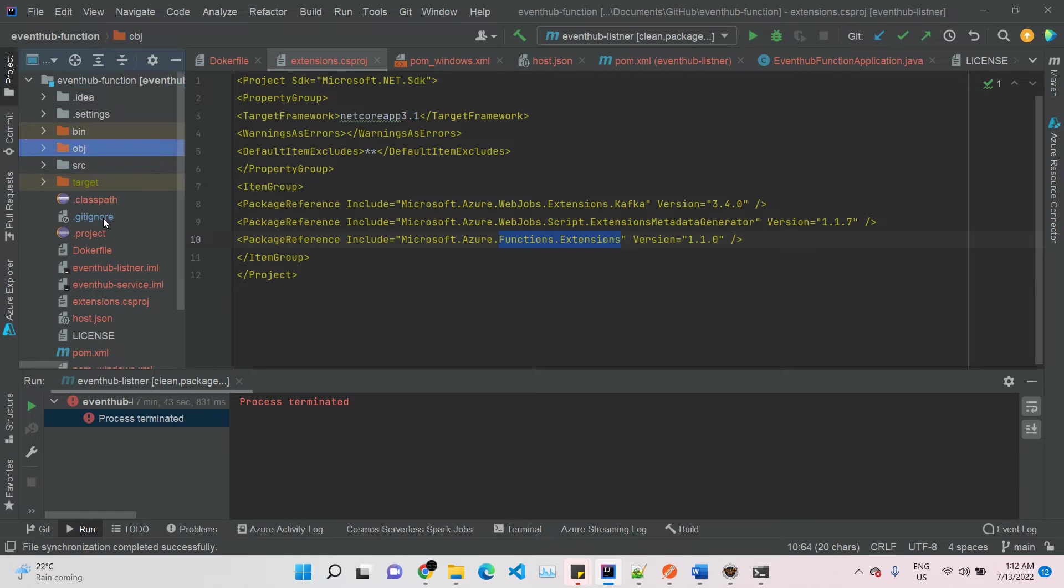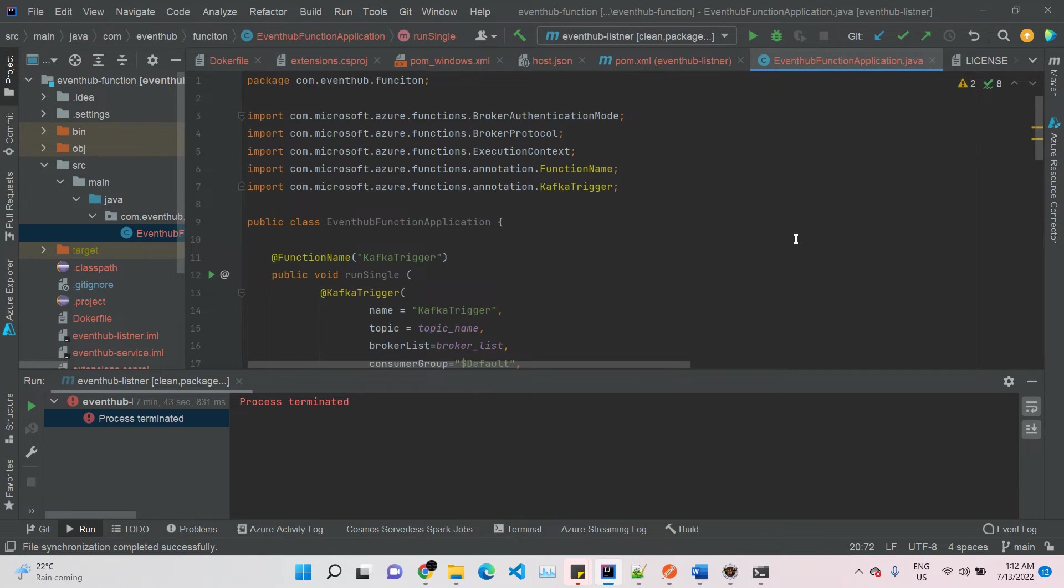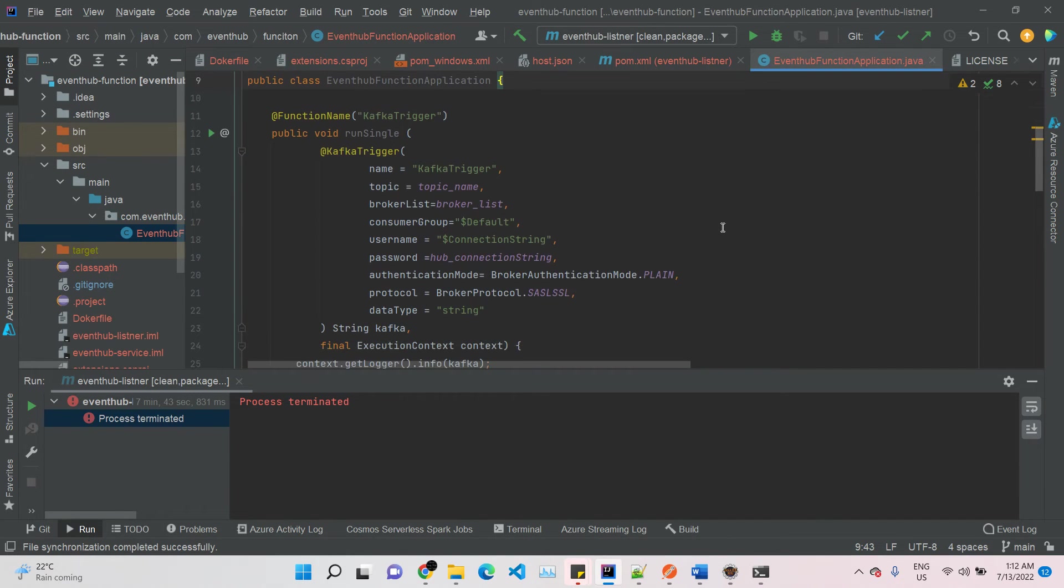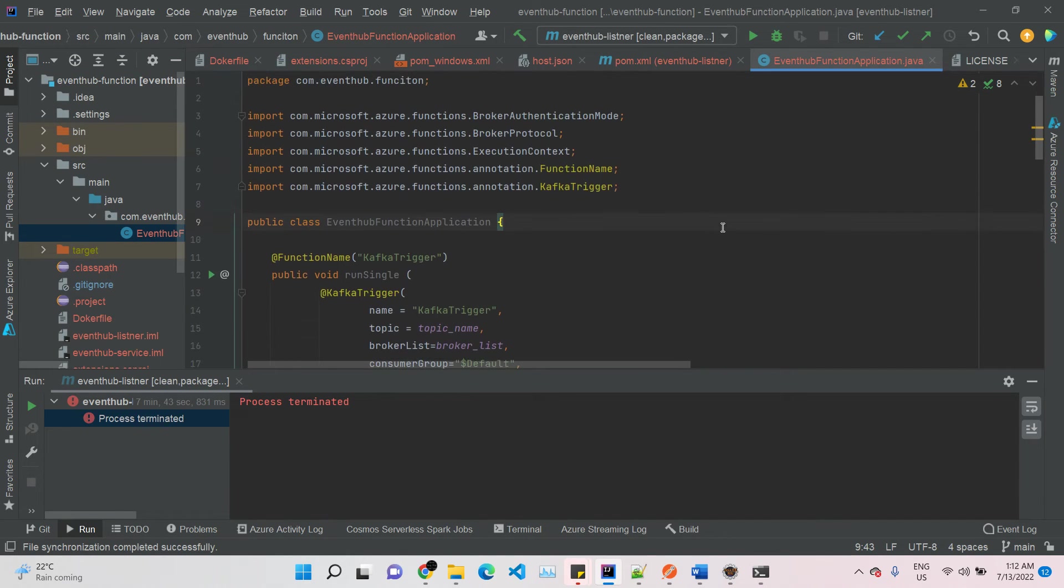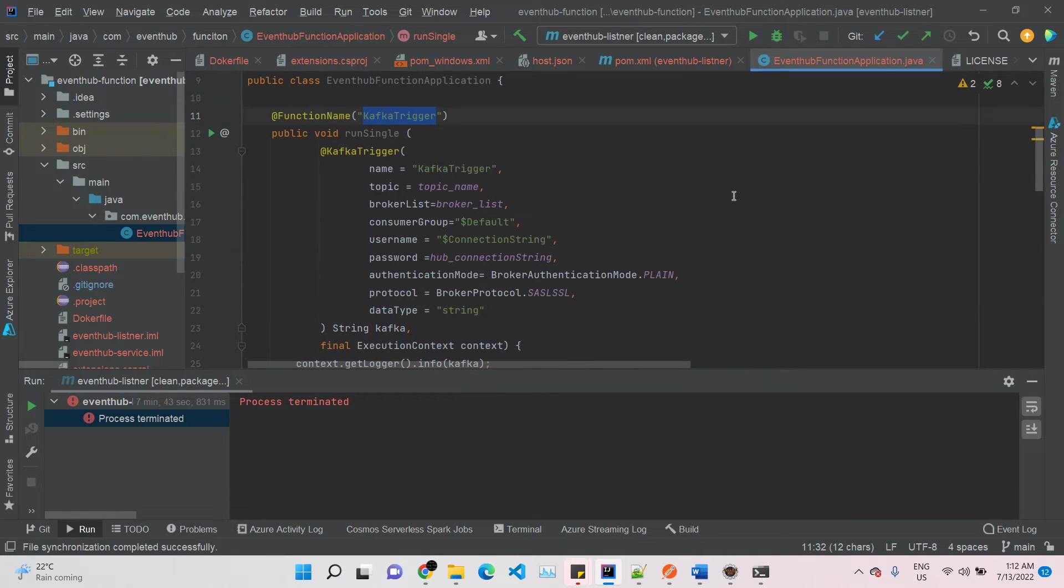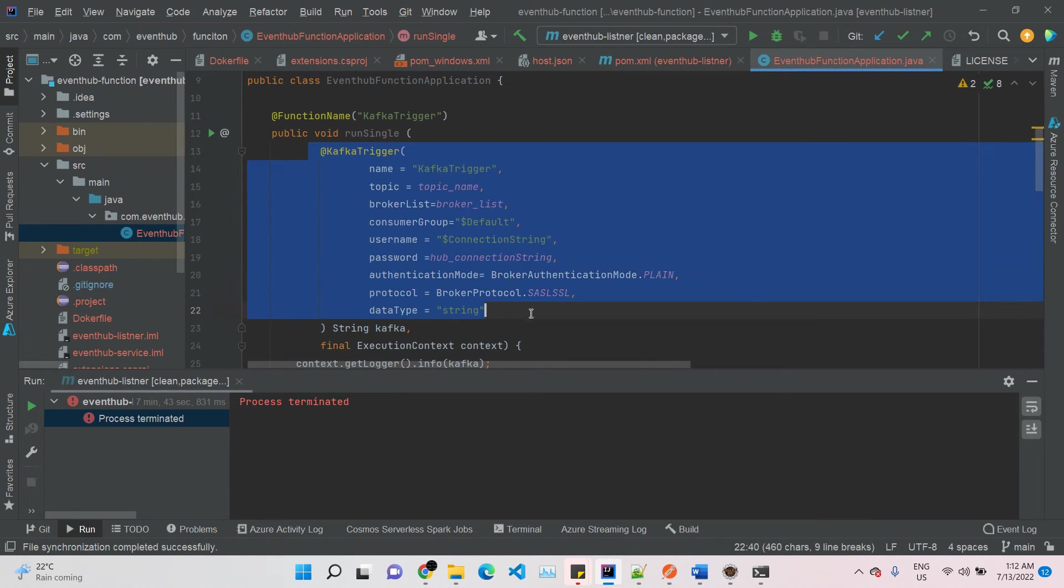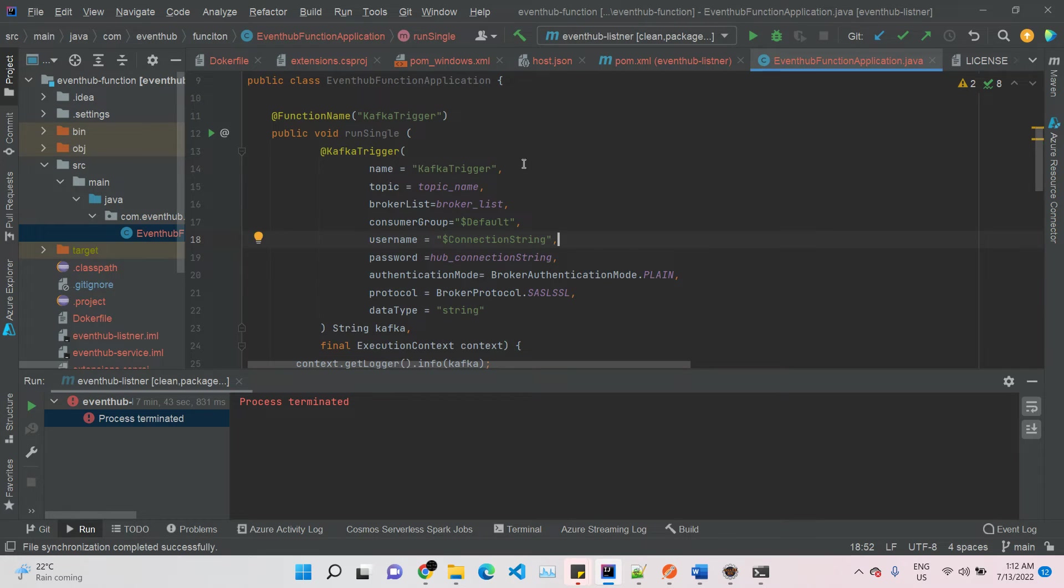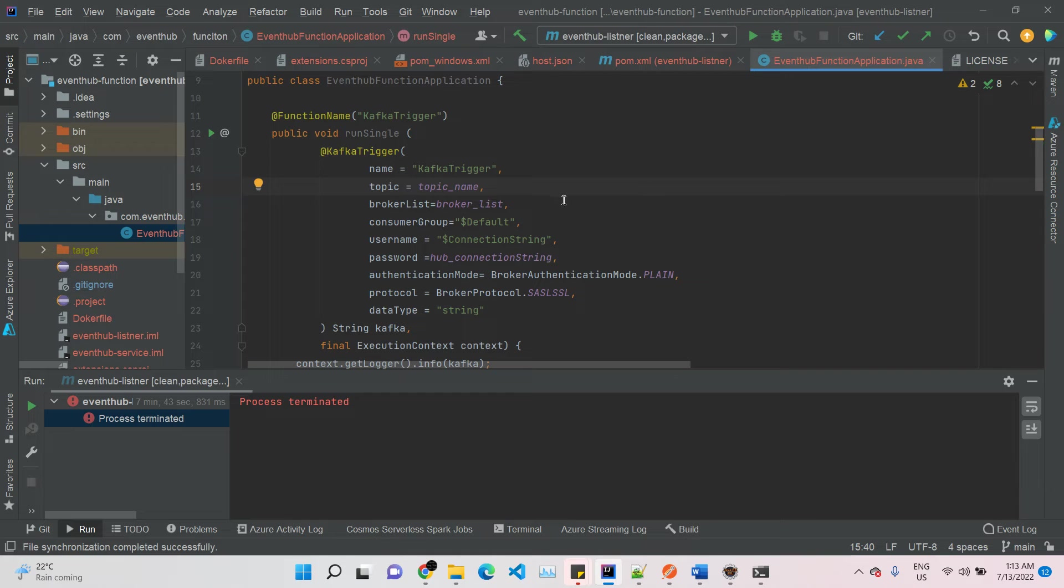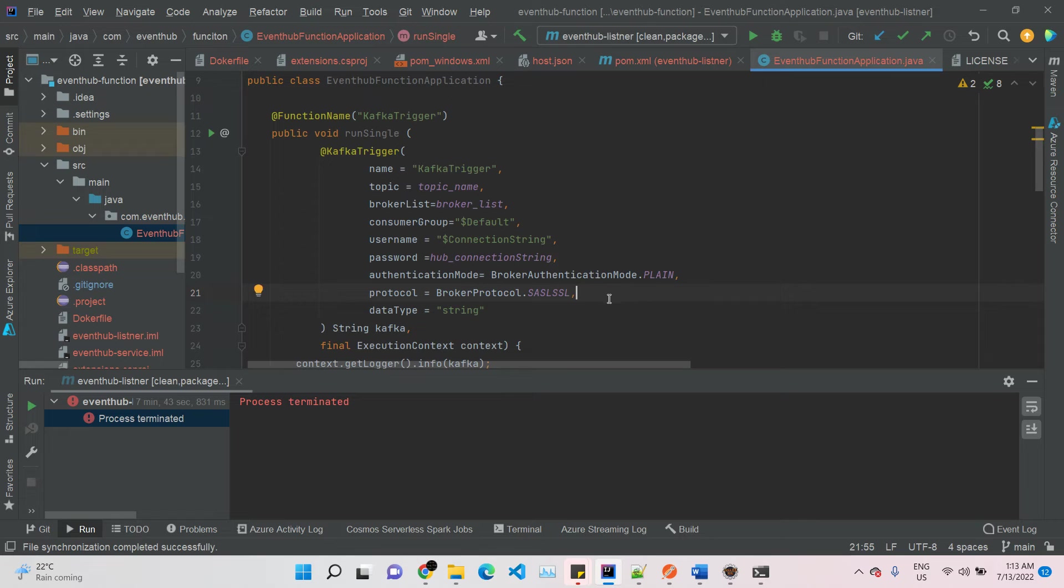Then comes the main part: the function. I created the function like this. We need to provide a function name and the Kafka trigger because it will trigger whenever a new Kafka message comes in. We need to provide the name of the trigger, the topic that you want to subscribe to, the broker list, and the event hub connection string that you can find in Azure Event Hub. The authentication mode right now I'm using is plain, and protocol is SASL SSL. The data type is string.